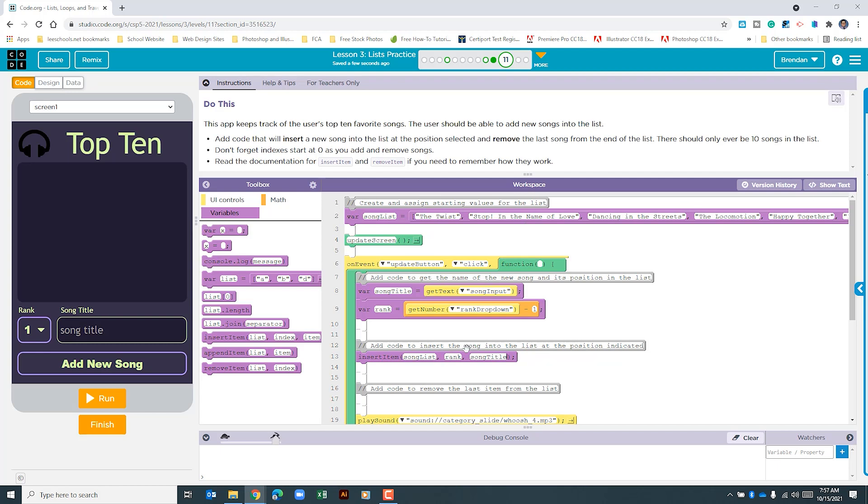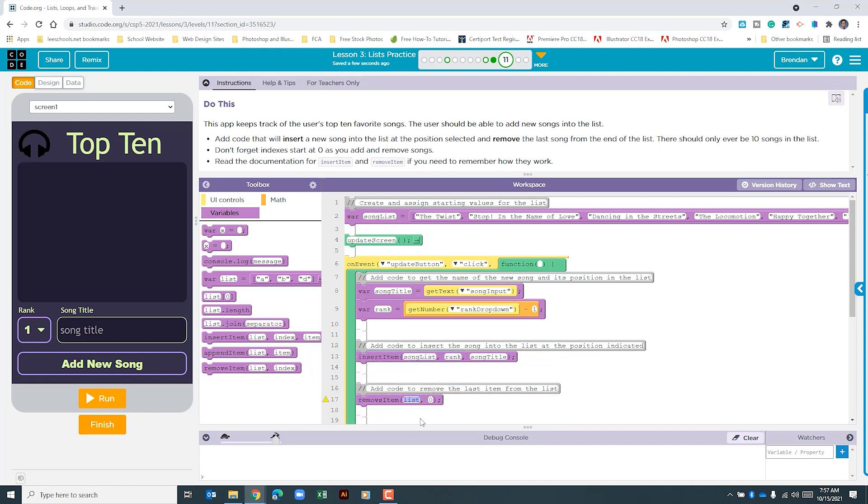The last thing that we need to do is to add code to remove the last item from the list. There's a few ways that we could do this. Let's go ahead and select remove item from the variables. Our list is going to be song list again. Now in this section we could do this a few ways. We could get the length of our list and subtract 1. Or we know that this list should only have 10 positions. If you subtract 1 from that list because our list start at index 0. We know that if we put 10 here it would remove everything after the 9th indexed.